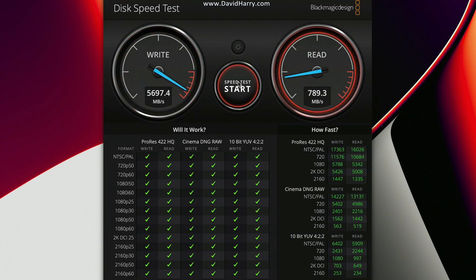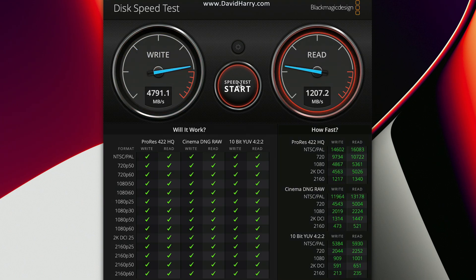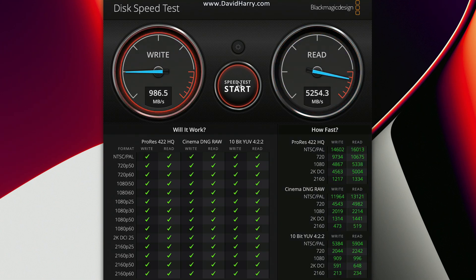But on average, that's hitting over 5500 megs per second on the write. And the read is consistently over the 5000 mark as well, 5200 thereabouts.